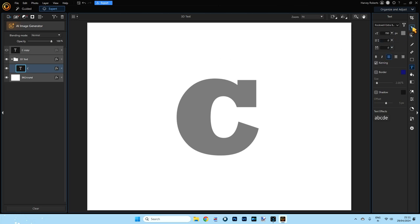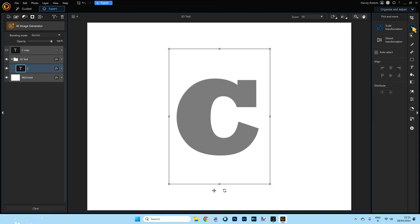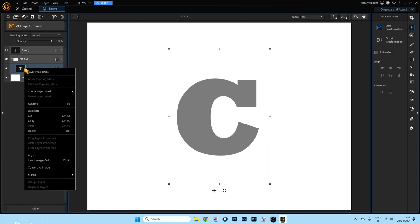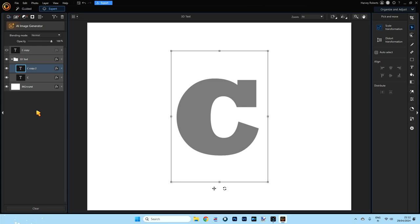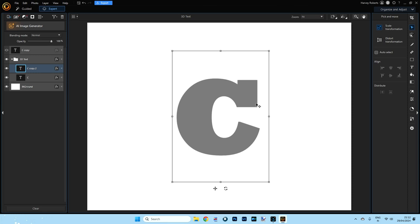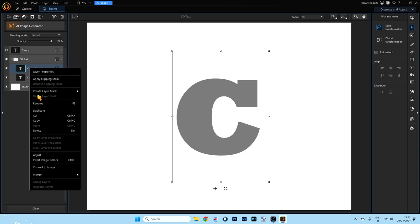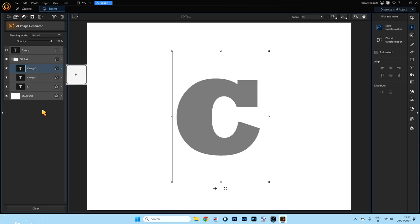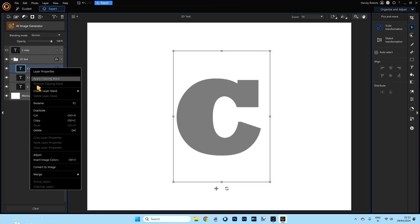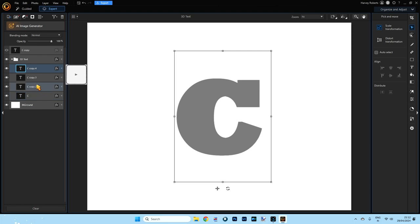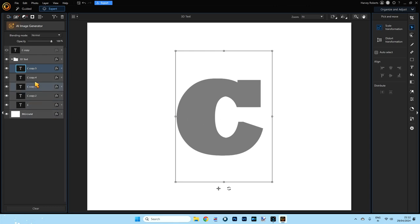Make sure the C layer is selected. Go to the Tools menu on the right hand side — the second one down is the Pick and Move tool. Click it once, then click on the C on your picture. Right click the layer, duplicate it, then use your right arrow key on your keyboard once to move it one step right. Click the copy to duplicate it again and press the right arrow key again. Repeat this two more times so you have five copies of the C, extruded by five points.